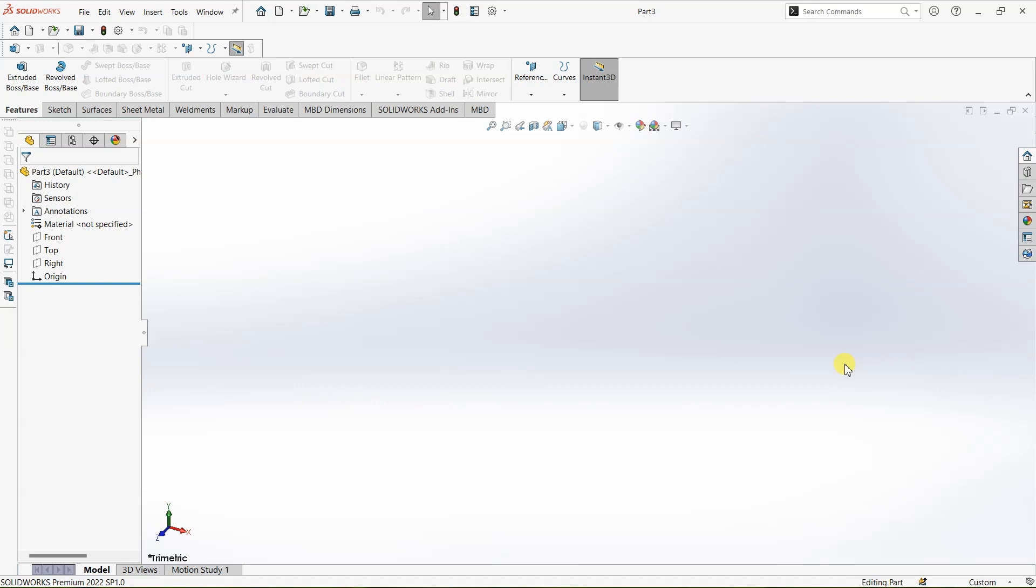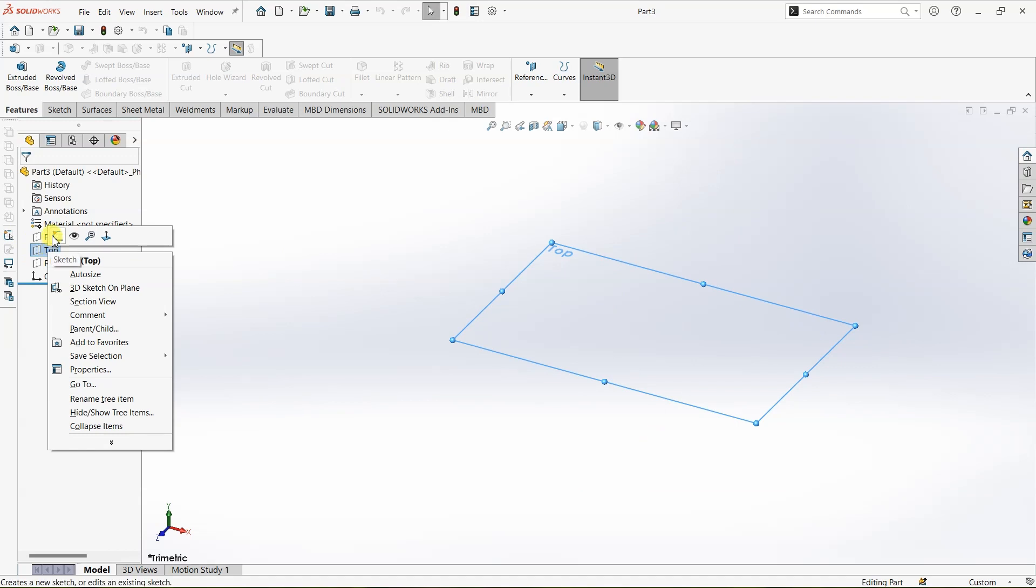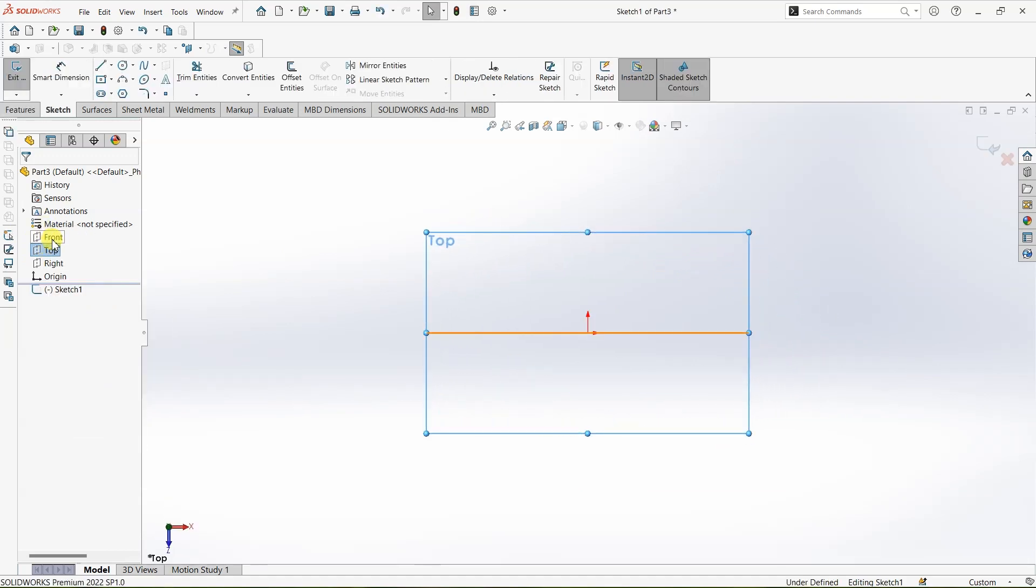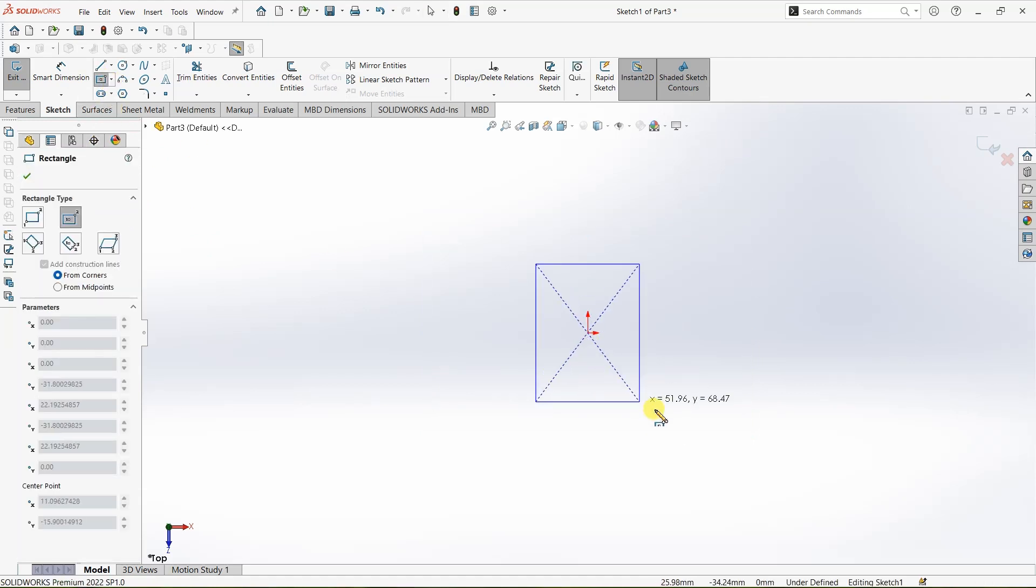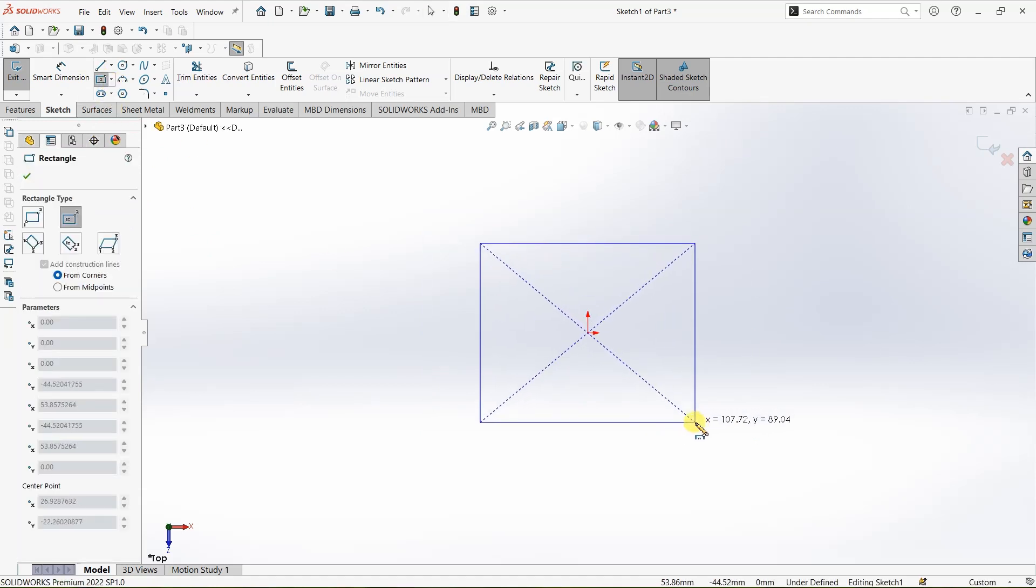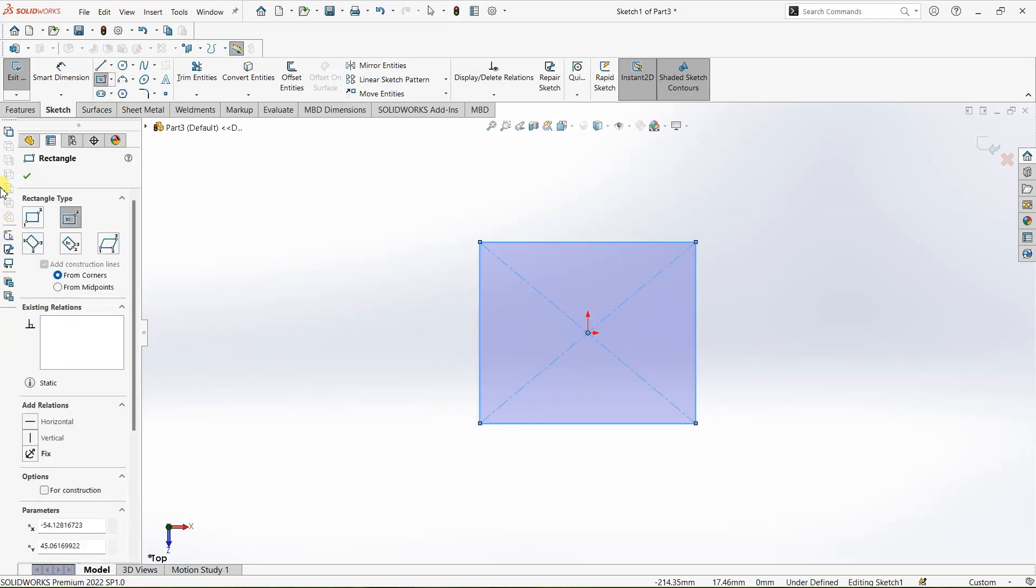First I'm going to choose a plane for the design. This time I'm choosing top plane. Here I'm going to create a rectangle and then I'm going to change it into a square using smart dimension.